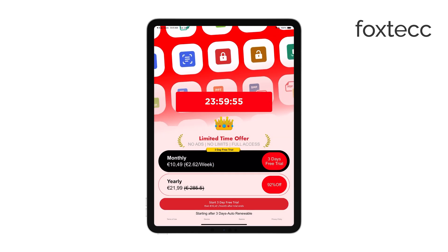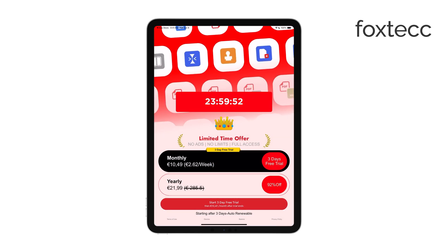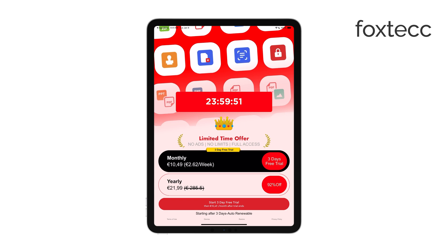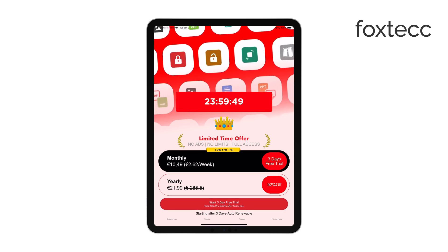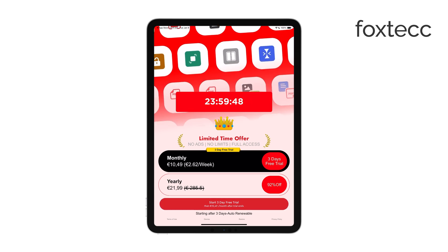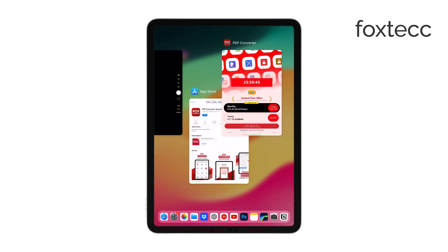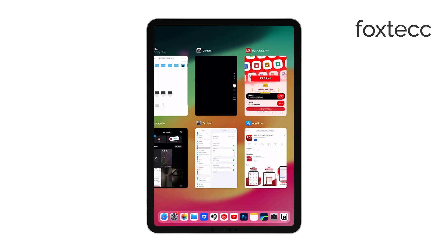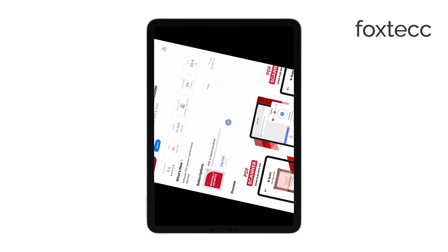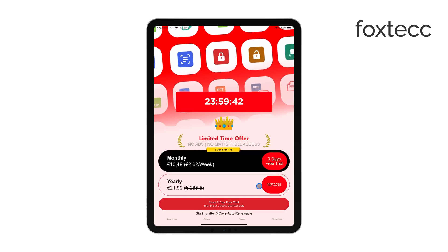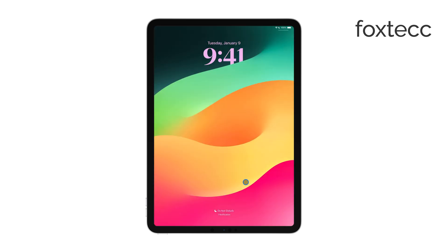Once you've picked one that works for you, open the app and select the photo you want to convert from your Photos app. Then simply follow the steps in the app to complete the conversion. Once it's done, make sure to save the PDF in the Files app, or wherever you prefer to store your documents. And that's it — your photo is now a PDF.